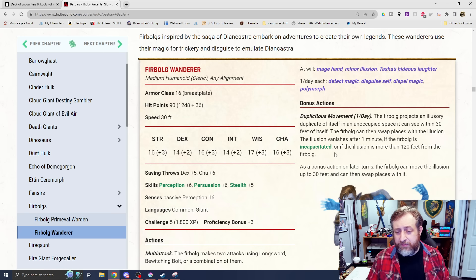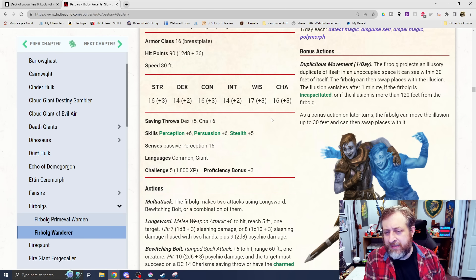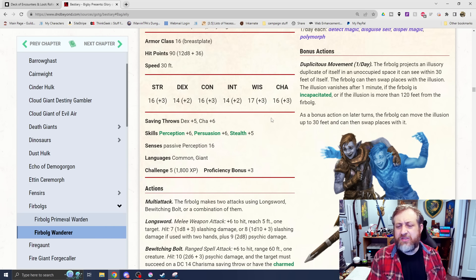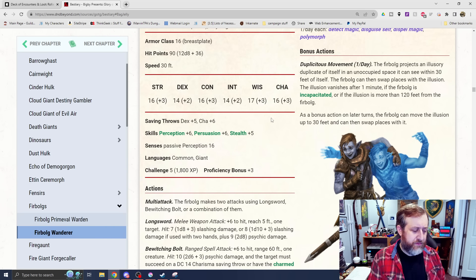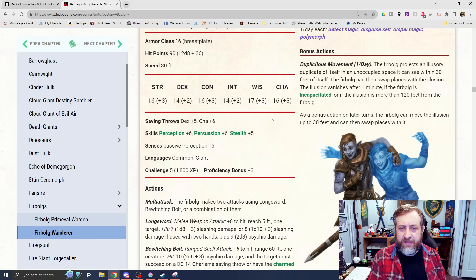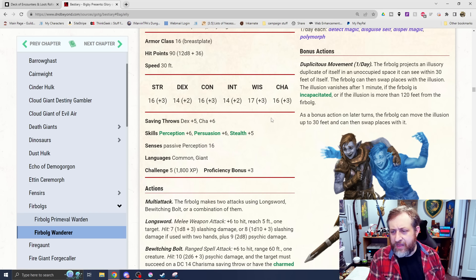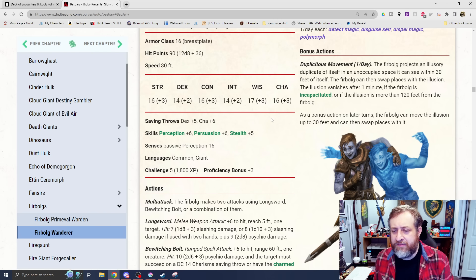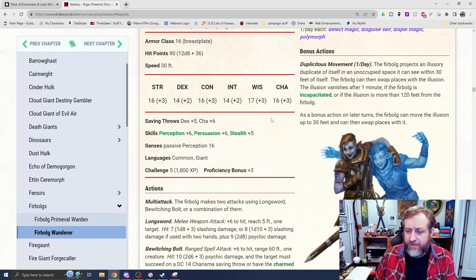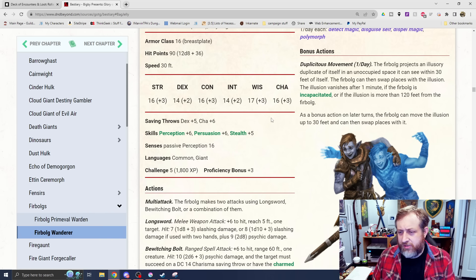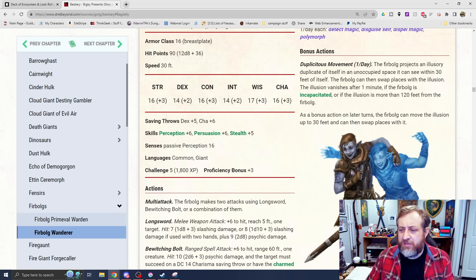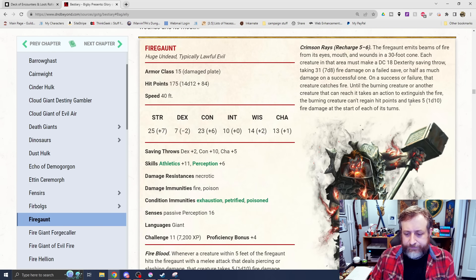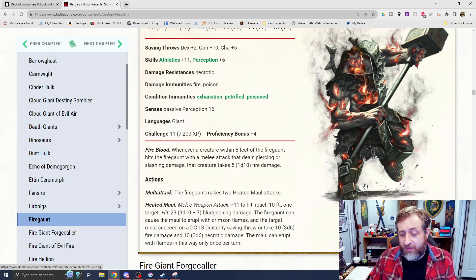Some spellcasting here. Mage Hand, Minor Illusion, Tasha's Hideous Laughter. Nice thing we have Dispel Magic as well and Polymorph. And then Duplicitous Movement, once per day, the Firbolg projects an illusory duplicate of itself. This is almost like Invoke Duplicity as a trickery cleric. This is a cleric, so that kind of makes sense. You can swap places with the illusion. It vanishes after a minute if the Firbolg's incapacitated or if the illusion is more than 120 feet away. It doesn't really do much other than the fact that they can swap places.